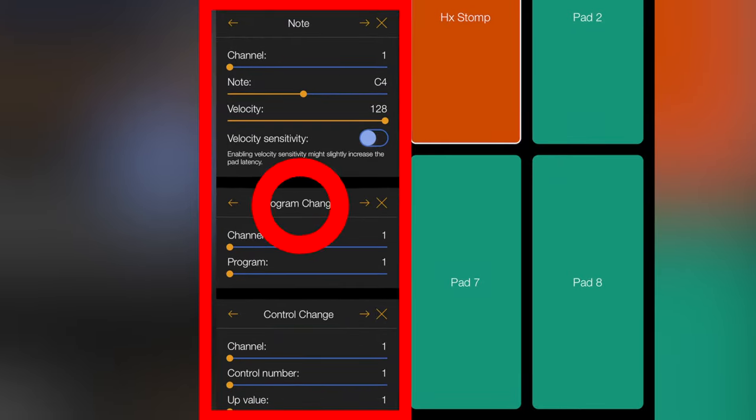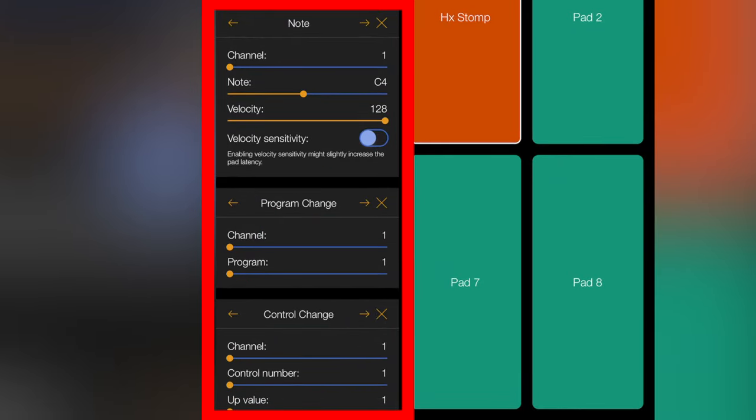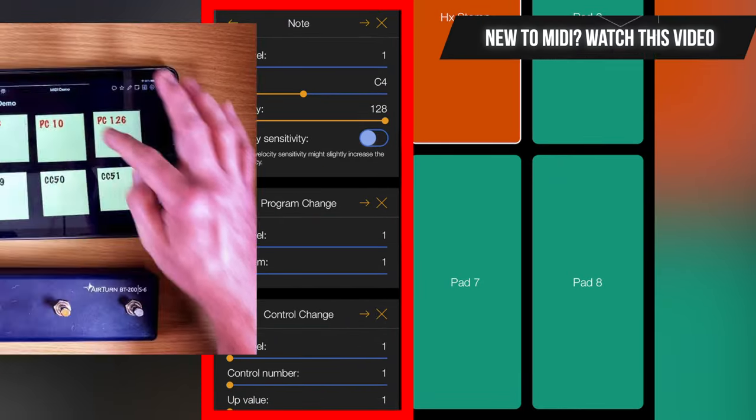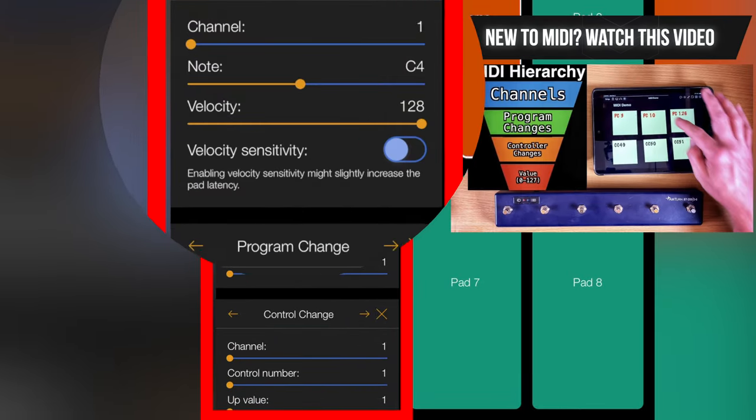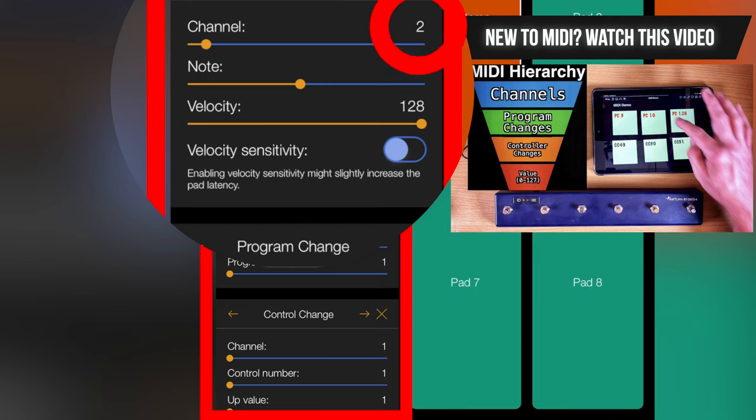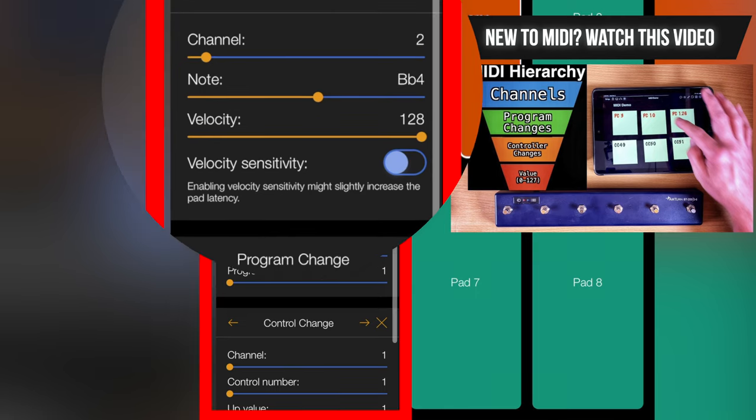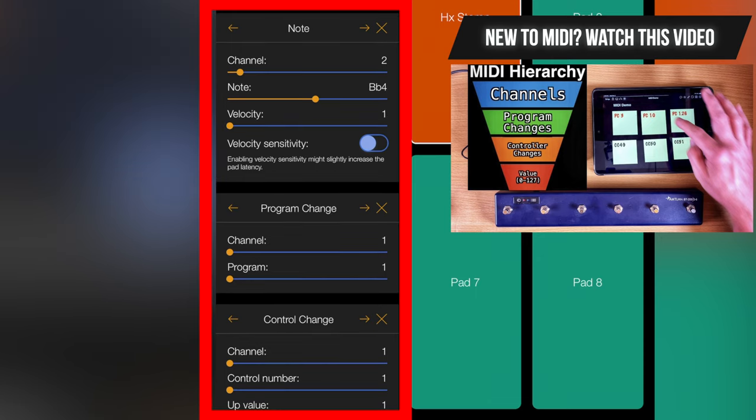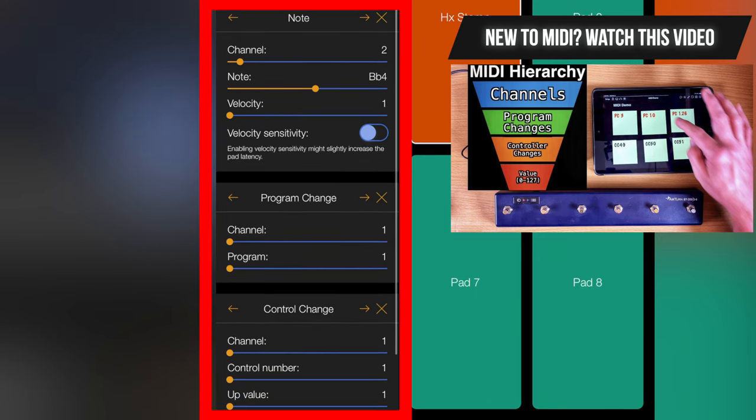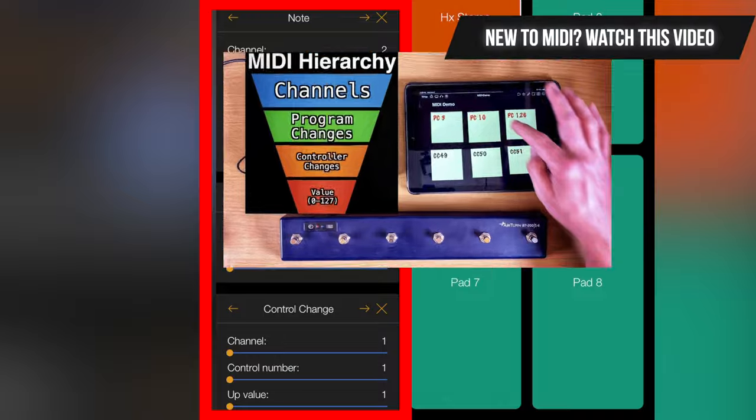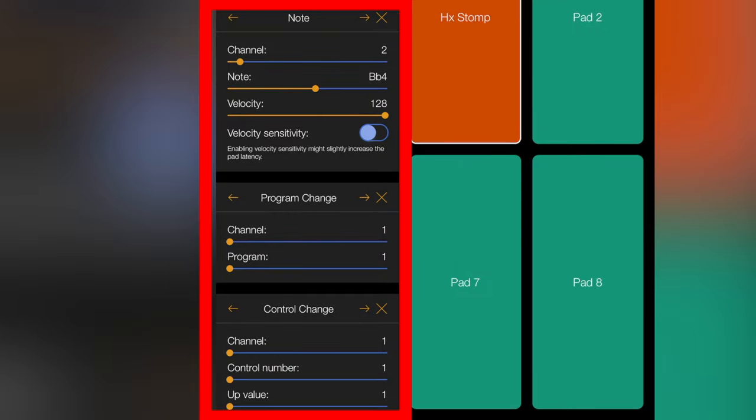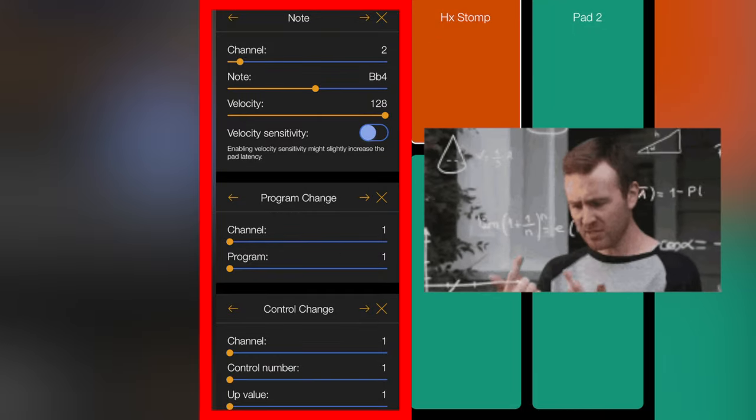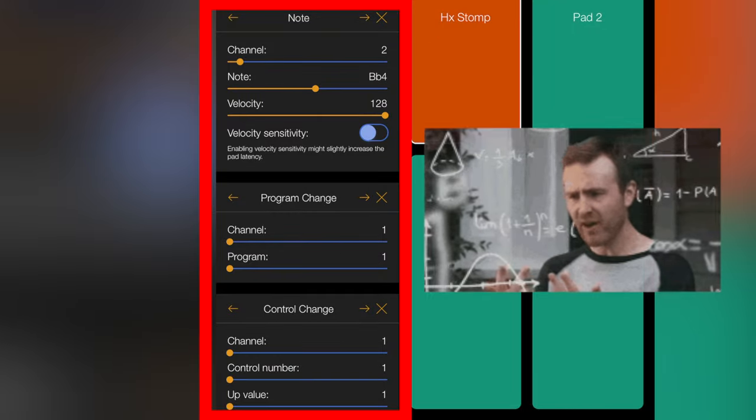So let's say a note, a program change, and a controller change all at once. So on MIDI channel 2, I want to send the note of Bb4 at a velocity of 128. Keep in mind that it does go from 1 to 128 as opposed to 0 to 127. That's just a thing with MIDI. So you might have to adjust your parameters by 1.